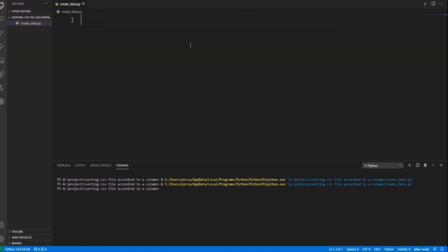Hello and welcome back to another video. In this video I'm going to sort a CSV file which contains role number, name and score of 100 students according to the score of the students. With that being said, let's get started.